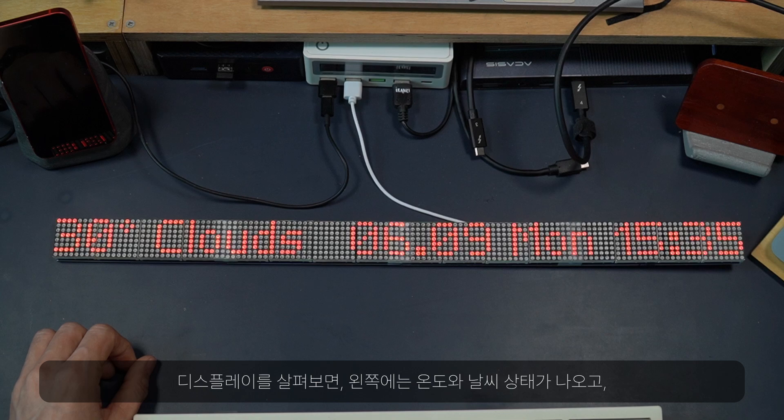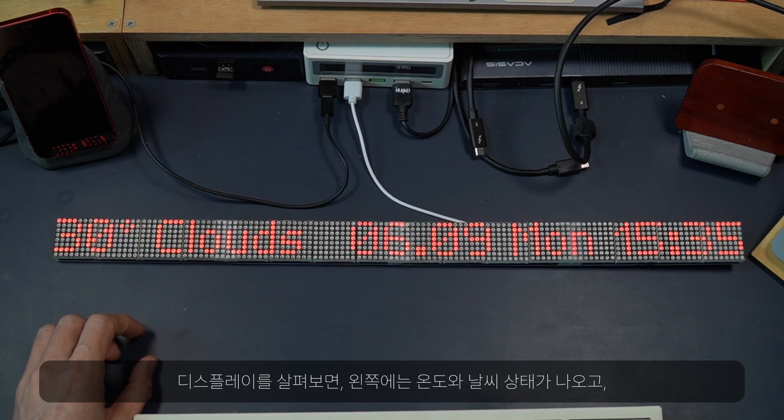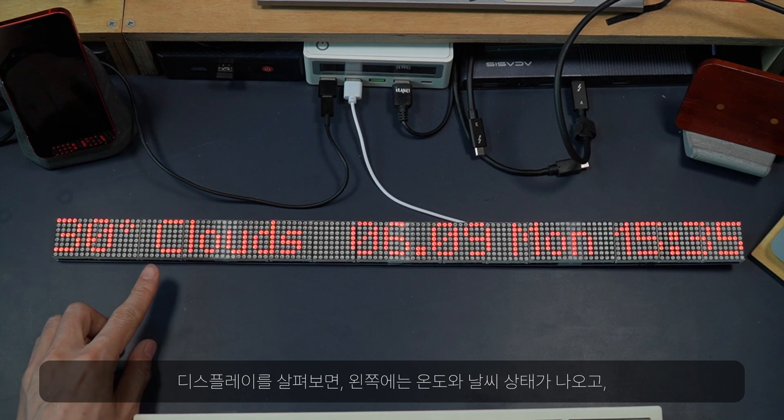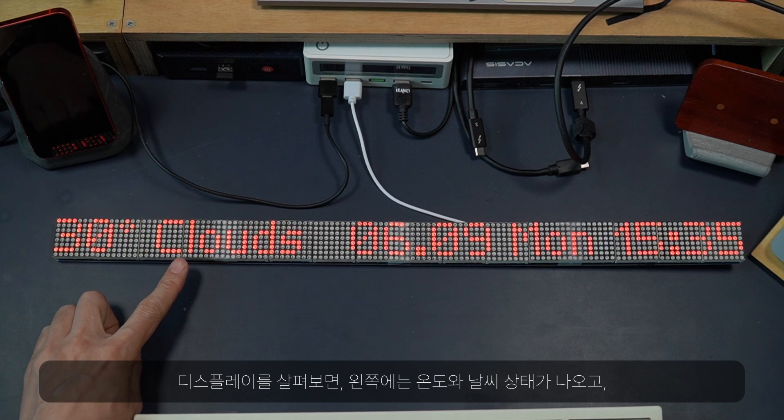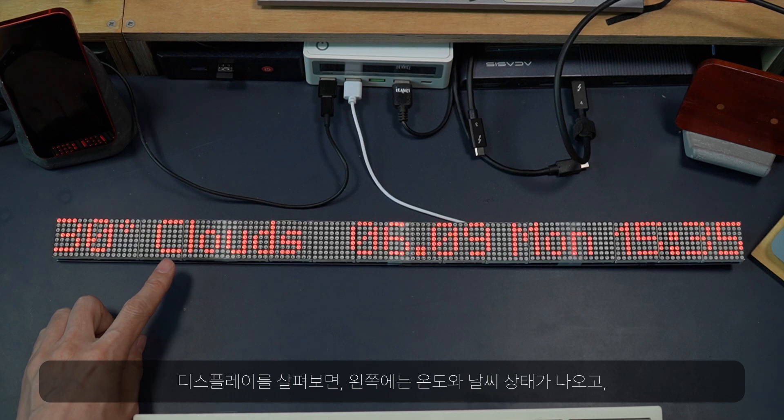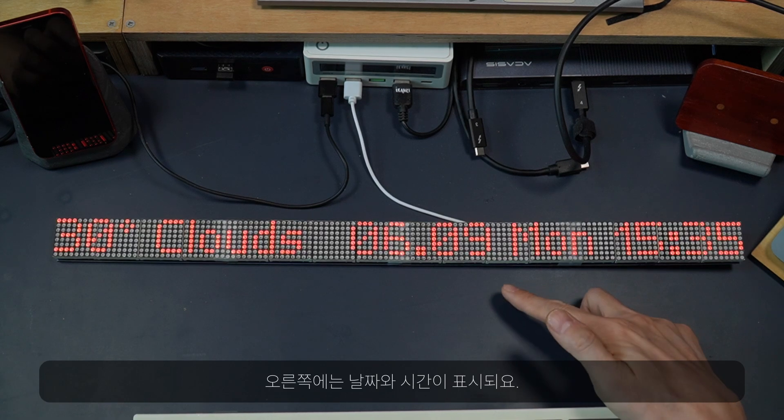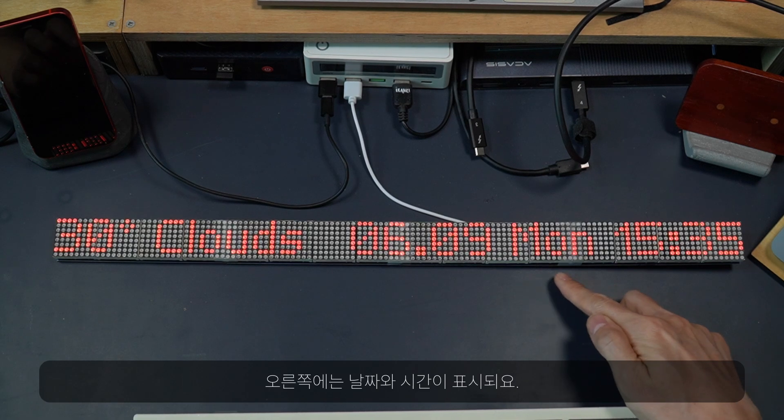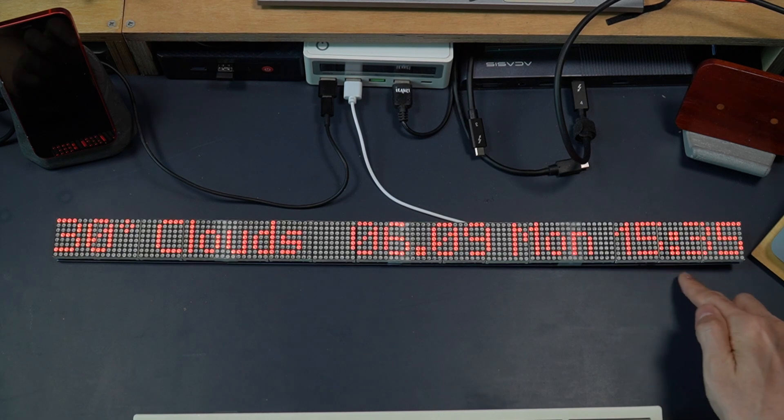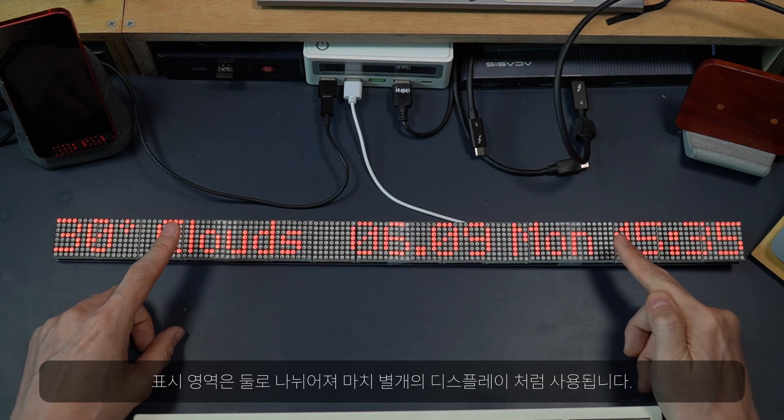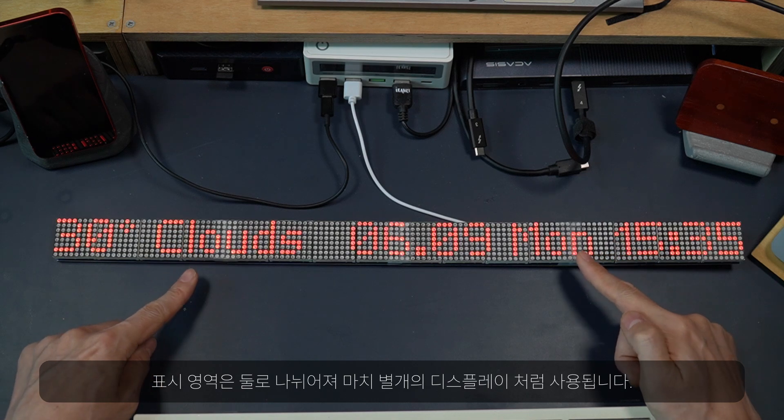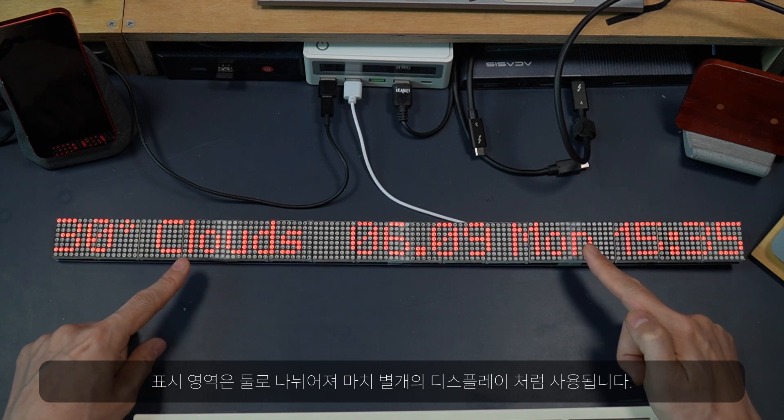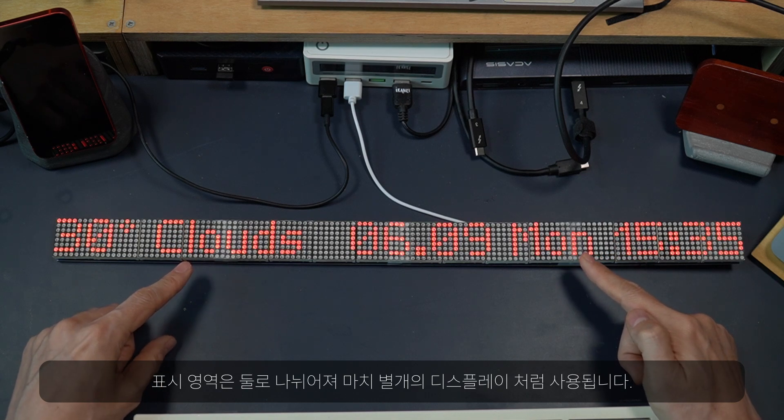Looking at the display, there are temperature and weather condition on the left and there are date and time on the right. Display is divided in two zones working like two separate modules.